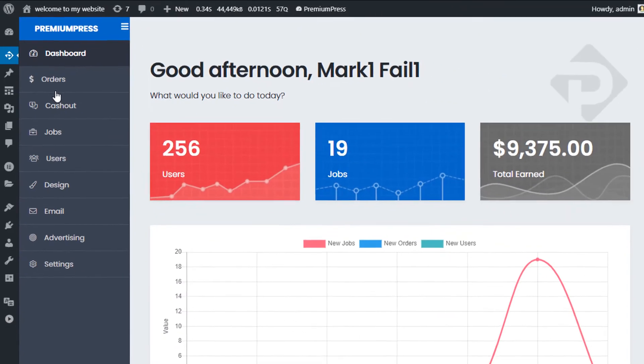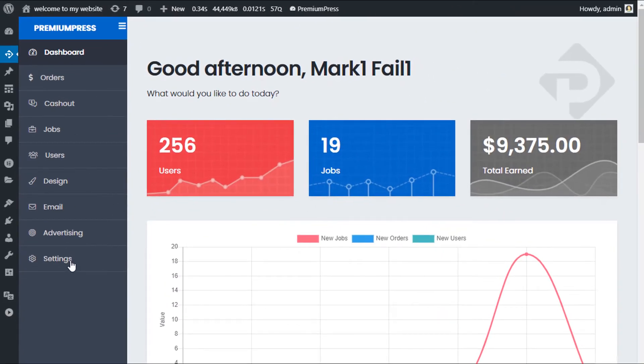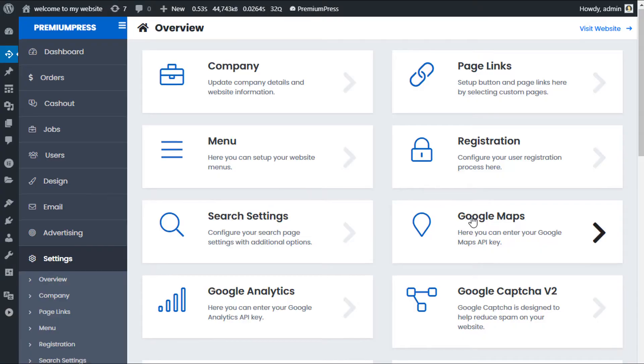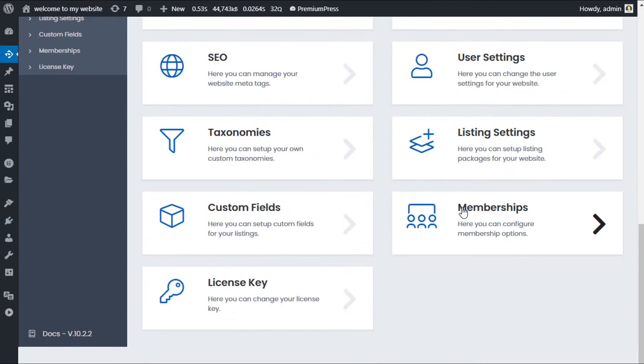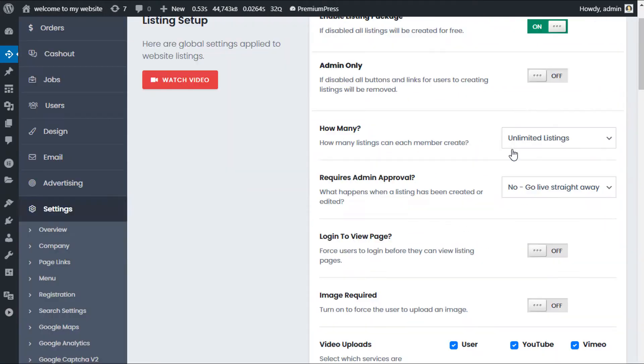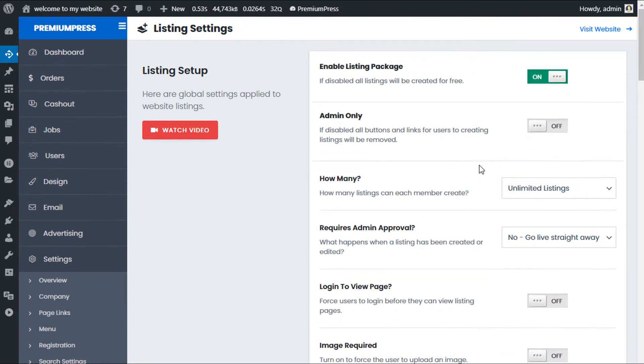Now click on Settings. Scroll all the way down and click on Listing Settings.